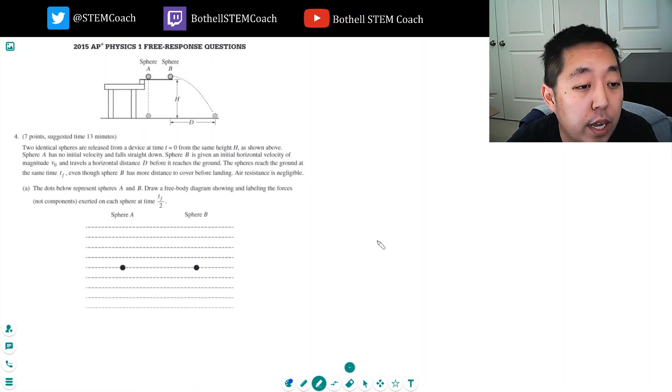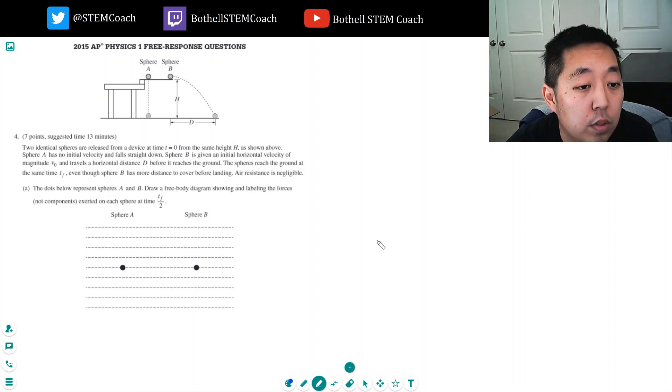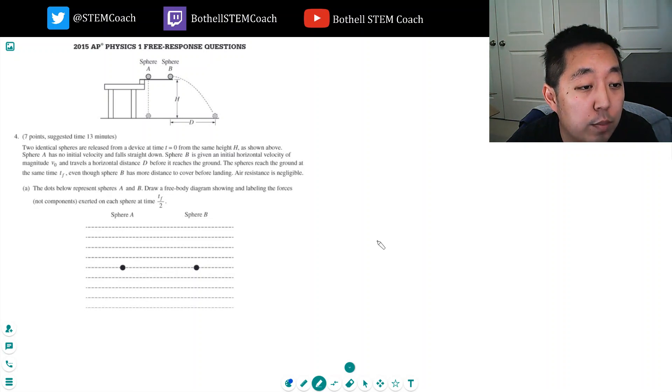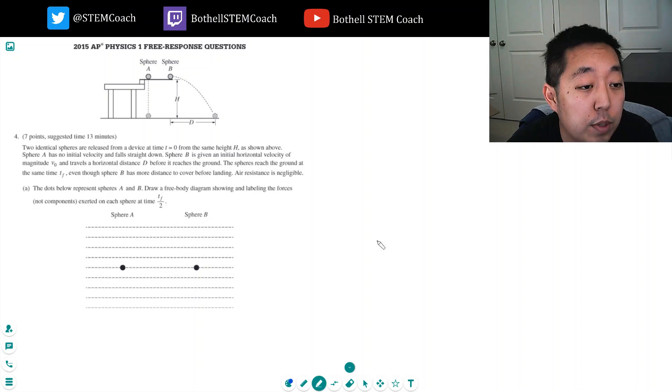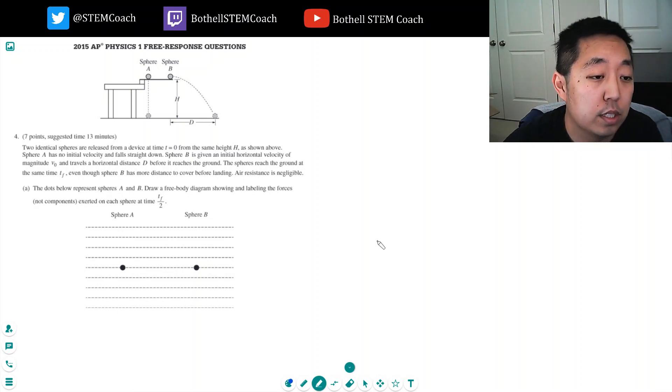Sphere A has no initial velocity and falls straight down. Sphere B is given an initial horizontal velocity of magnitude V0 and travels a horizontal distance before reaching the ground. Both spheres reach the ground at the same time tf, even though sphere B has more distance to cover. Air resistance is negligible.